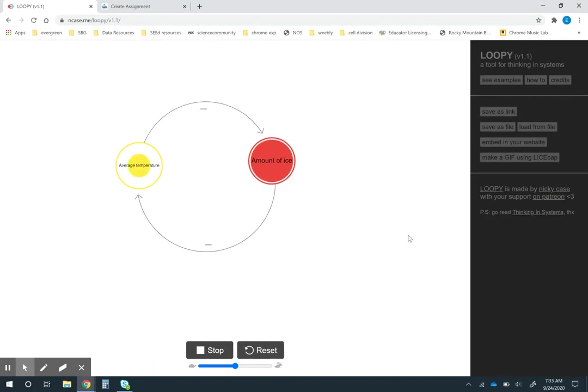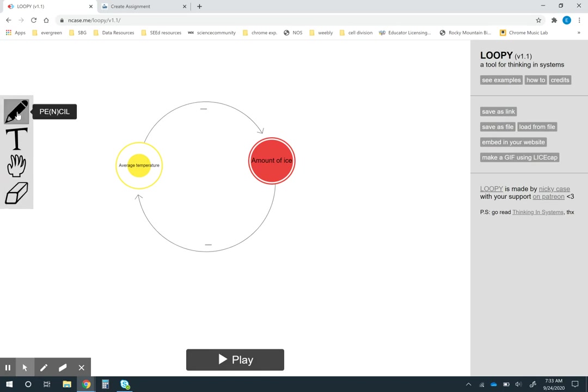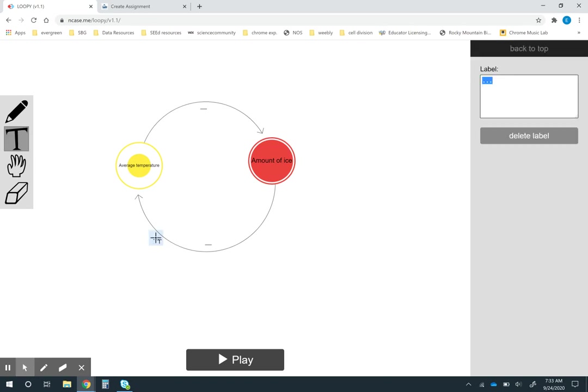Then as they're learning about it maybe I actually want them to revise this. I can actually send them a copy of it and they can start adding to it. Maybe I'm going to ask them to actually type in the mechanisms for each of these. Why do these factors affect each other the way they do?